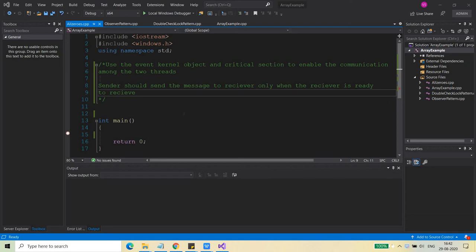Hello friends, welcome back to this series of Windows programming. Today I am going to discuss one program using the event kernel object where we will enable communication between two threads — a sender thread and a receiver thread. I have already shown you one example related to sender and receiver threads where sender was sending the message to the receiver, but in that example I had not done any synchronization, so the output was given in a haphazard manner.